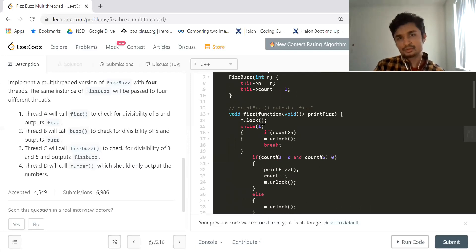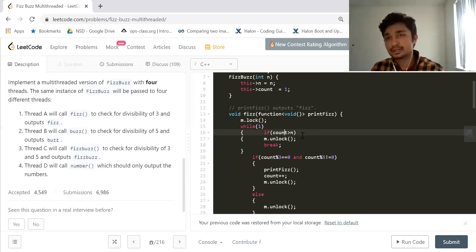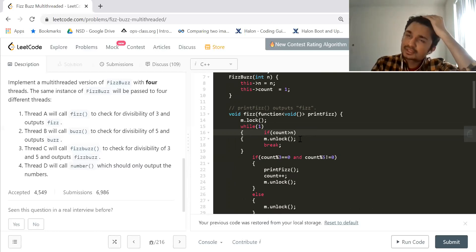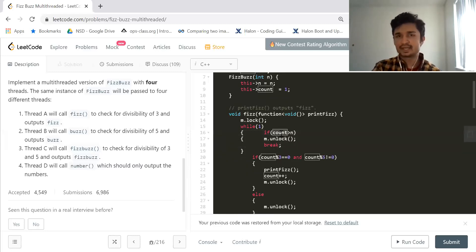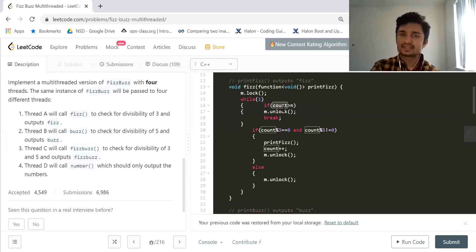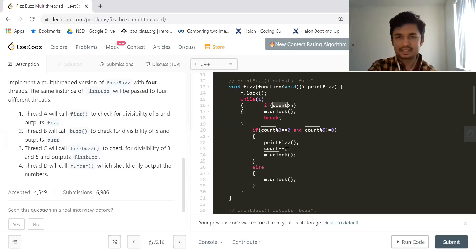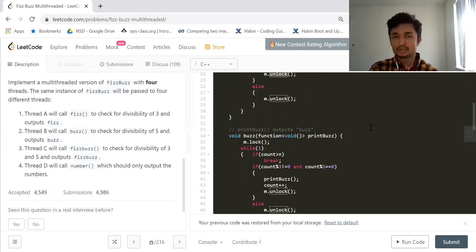Inside the while-true loop, if count exceeds n — for example if n is 15 and count reaches 16 — we break out of the loop and unlock the mutex. That's the base case. If count is divisible by 3 and not by 5, I print 'Fizz', increment count, and unlock the mutex. Otherwise I just unlock the mutex so someone else can use the lock again.